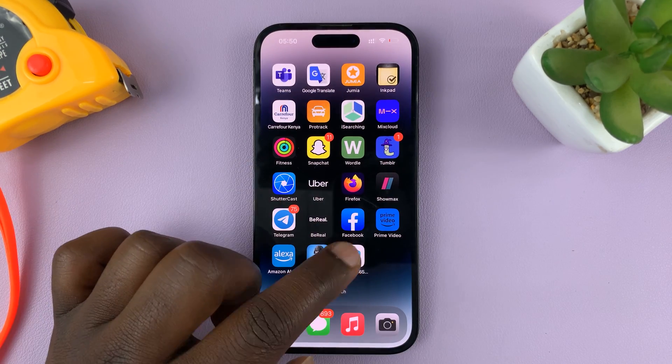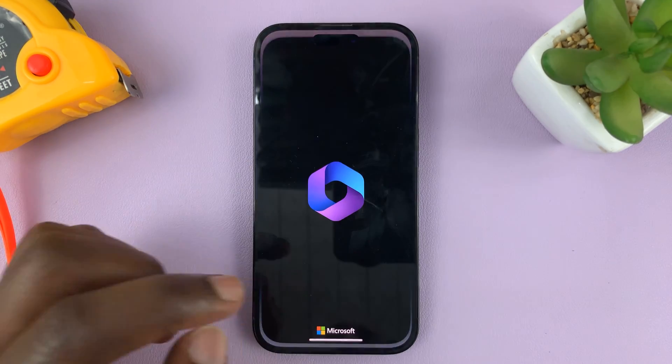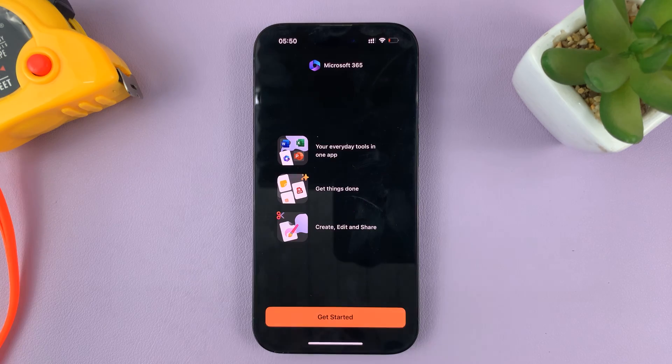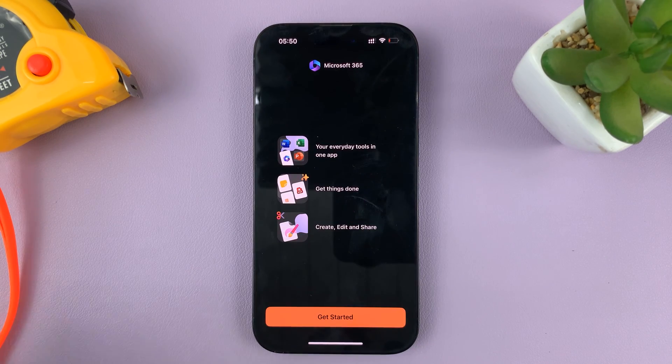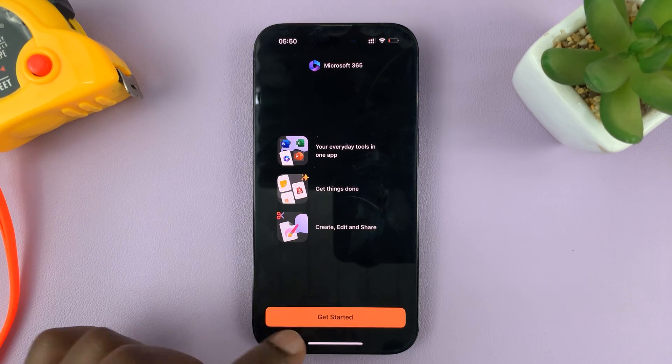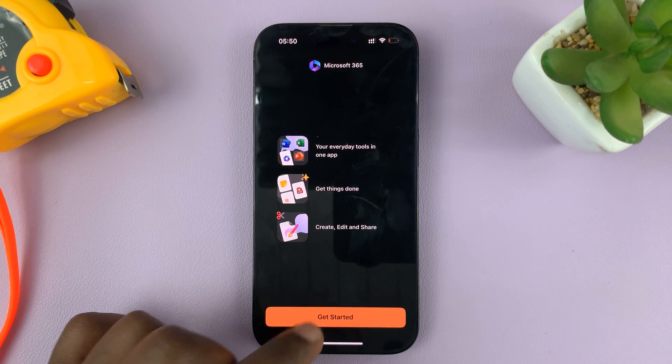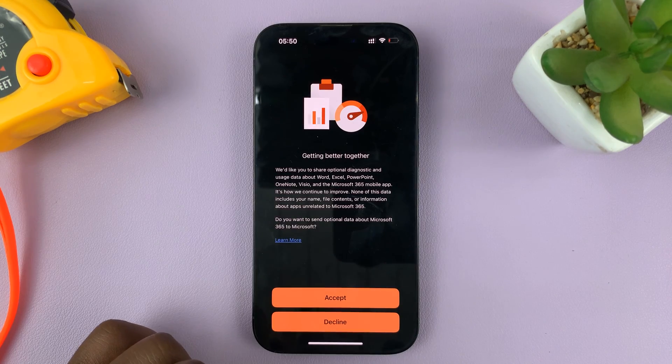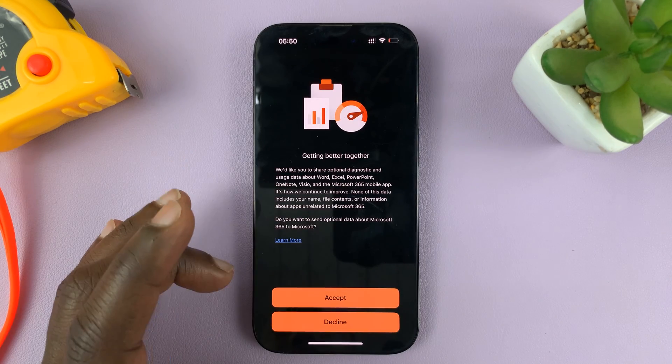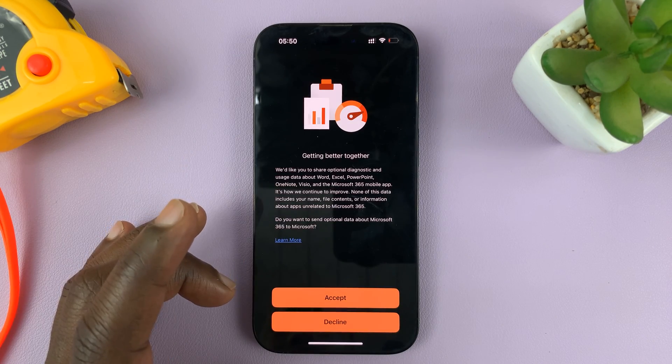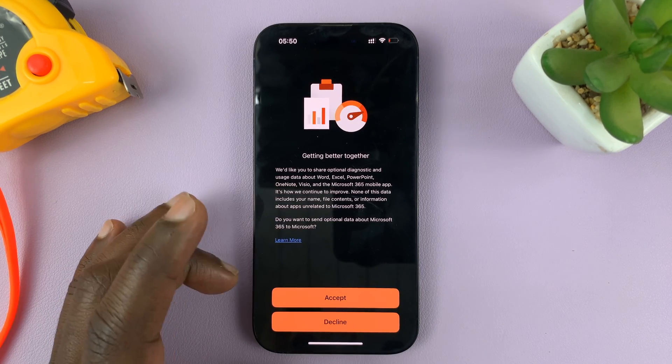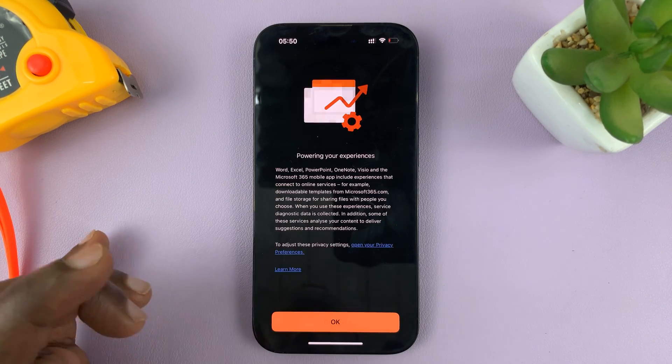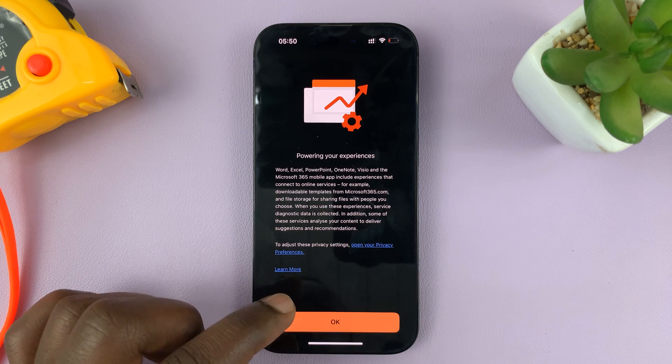There you go. So, launch the app. You can see it's the official Microsoft app. And then tap on Get Started. Next. And then, of course, you'll have these terms to accept or decline.